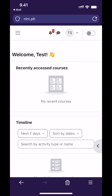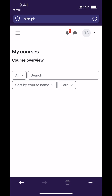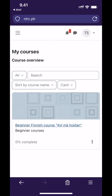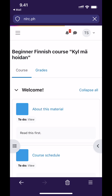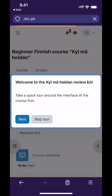To find the beginner's course called Kylmähoida, open the top left menu and choose My Courses. Tap on the name of the course to access it. The course itself has a user tour as well — make sure you go through it and read everything.